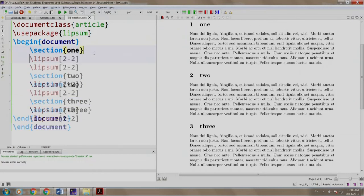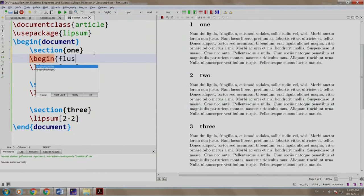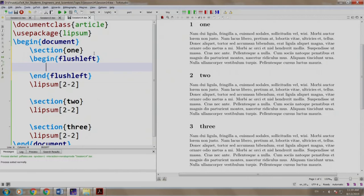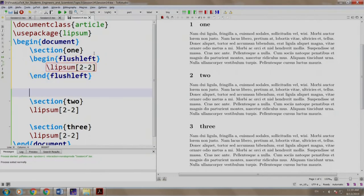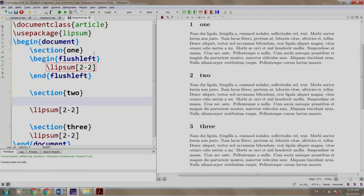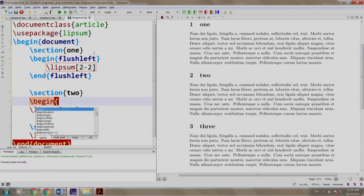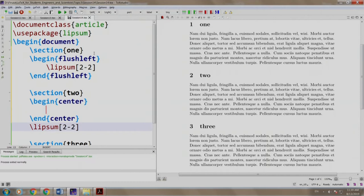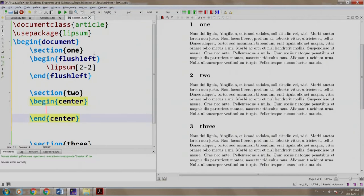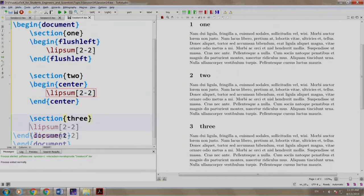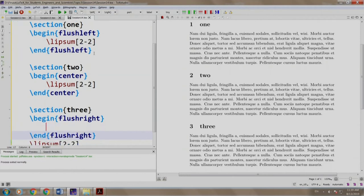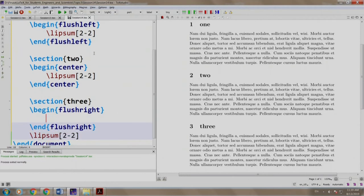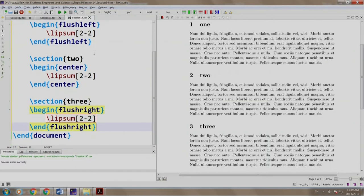Now let us write slash begin flushleft and our content paragraph in between the flushleft environment. Similarly, we write slash begin center and we write the second paragraph of section number 2 in center, and we write slash begin flushright and we have Lipsum 2 of 2 inside the flushright environment.